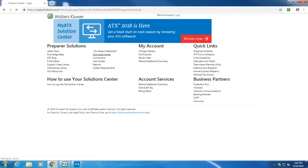Next, you'll need to download your software from the ATX Solution Center. To do this, visit support.atxinc.com and on the landing page click Download Center.